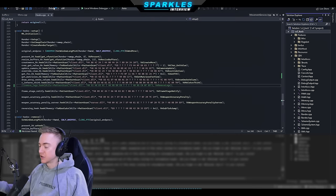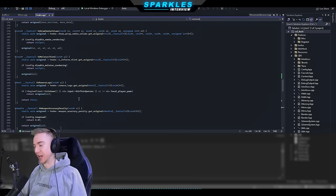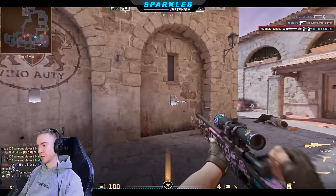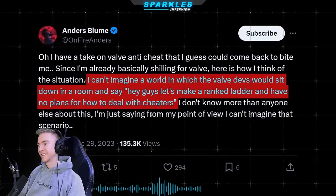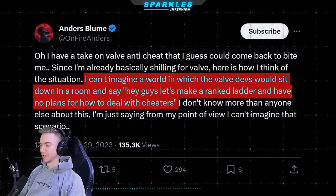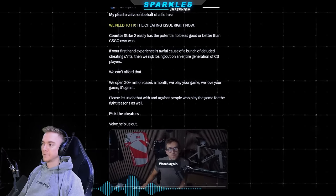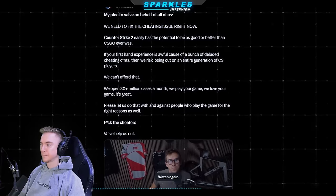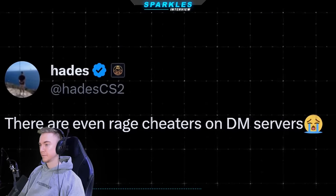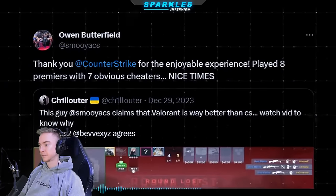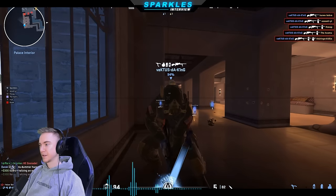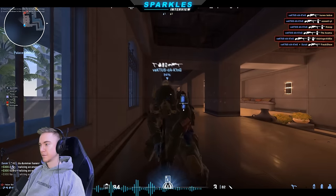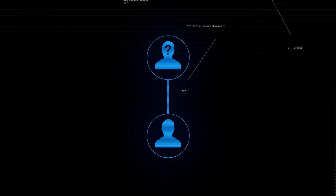So why hasn't Valve beaten the cheaters yet — why haven't they been eradicated from the game? From my opinion, they have been able to do that for a long time. How? There are millions of public cheats on GitHub or YouTube — they can see how cheats are made, they have everything they need to block it. It's like if someone is calling you from an unknown number — you can't block it, but when you have the number, you can.